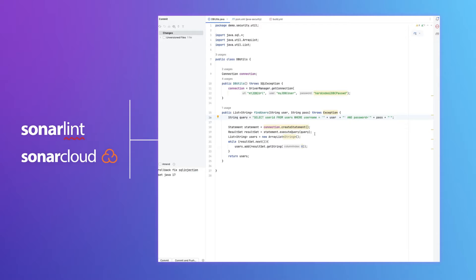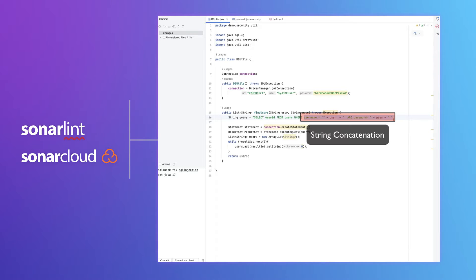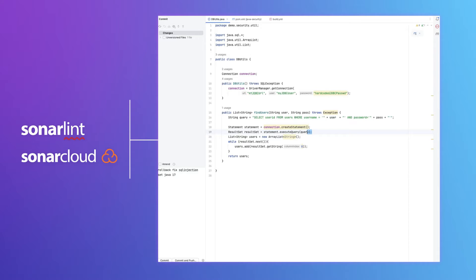Let's see how we can detect SQL injection issues in our code. In this case, we are using a string concatenation that can be attacked using SQL injection. We should see an issue here, but SonarLint is not detecting these issues.